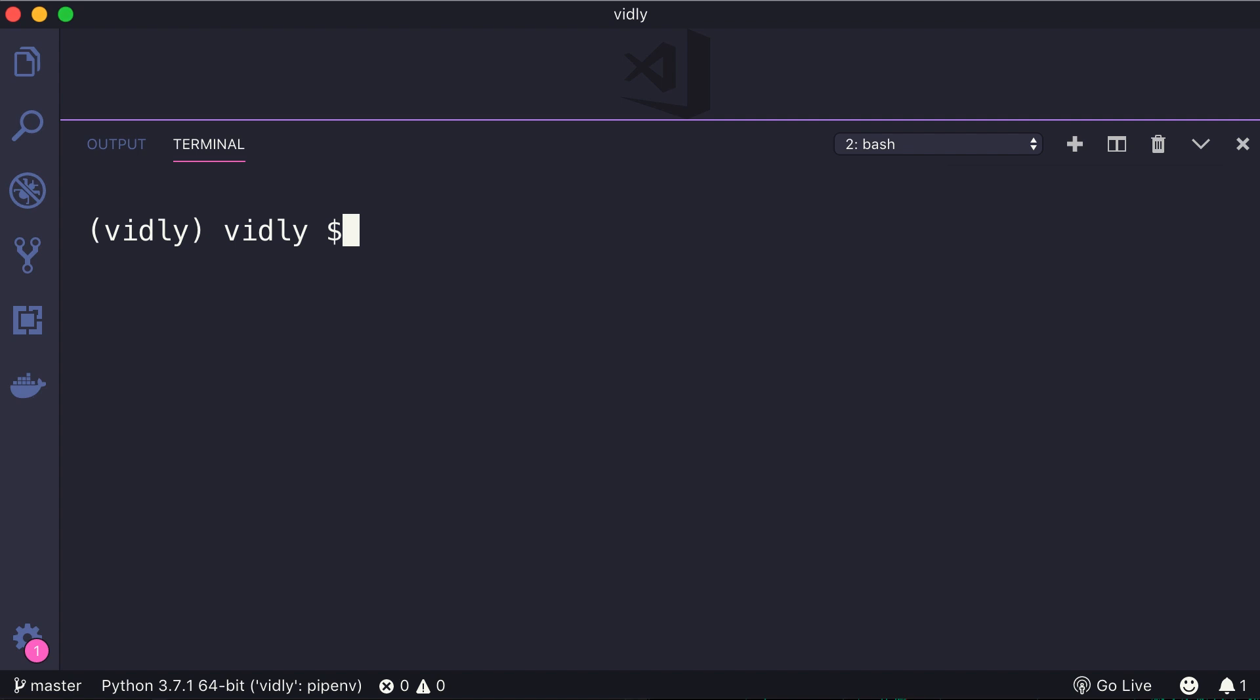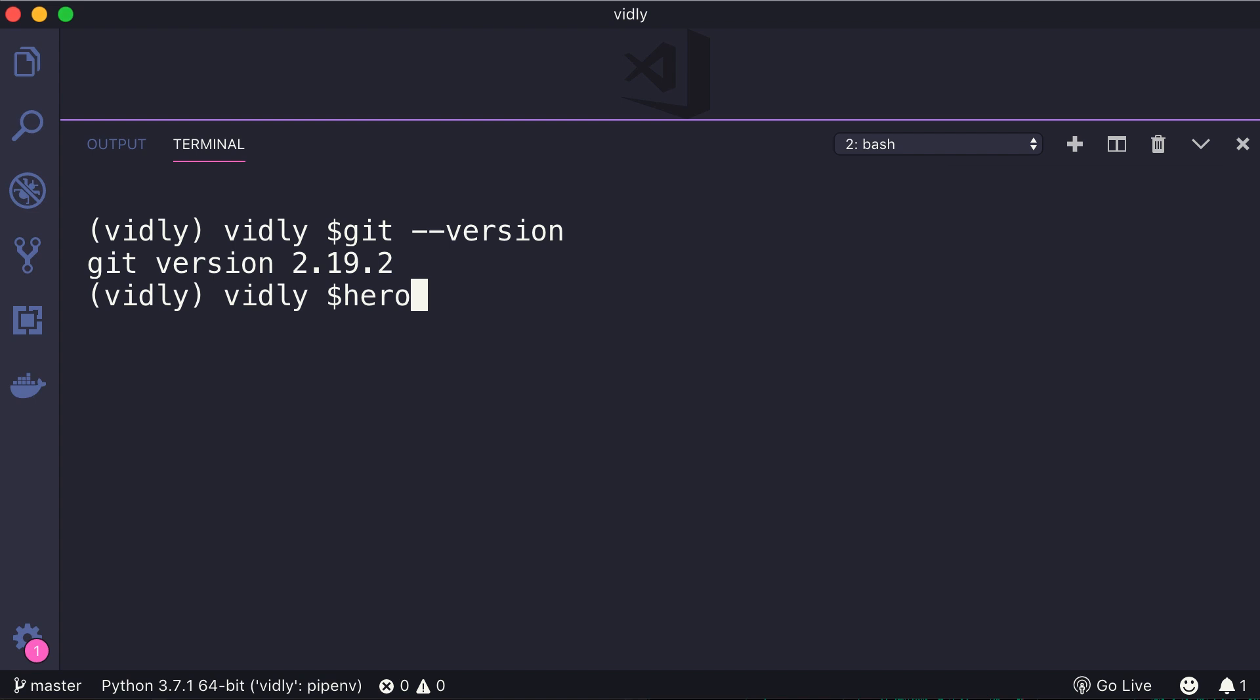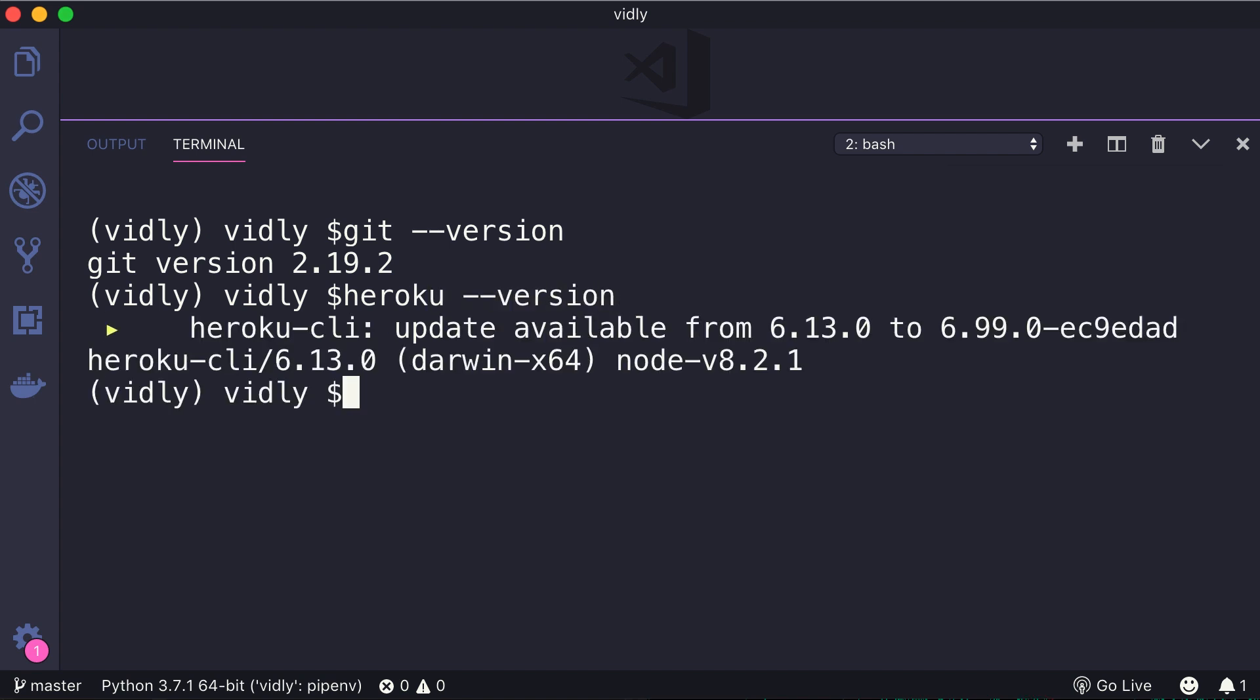First let's make sure that you have installed all the prerequisites properly. So here on the terminal, let's run git --version. So I have installed Git version 2.19, and also heroku --version. Currently I have Heroku version 6.13, but there is an update available. I'm not going to worry about that in this tutorial. So let's go ahead and prepare this application for deployment.